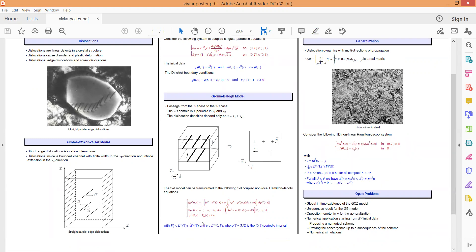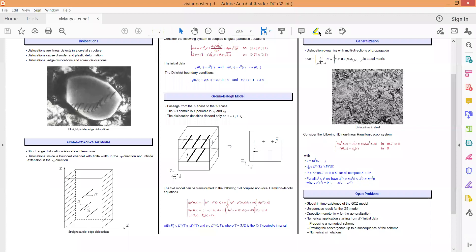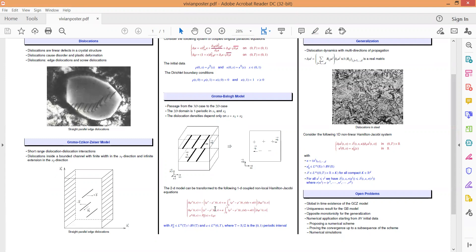which together with this change of variables enables us to transform the two-dimensional model to the following one-dimensional, non-local, strongly-coupled Hamilton-Jacobi systems. Assuming the following BV assumption on the initial data, where BV is the state of locally integrable functions with finite total variation, we prove the existence of a weak discontinuous viscosity solution of the following systems.